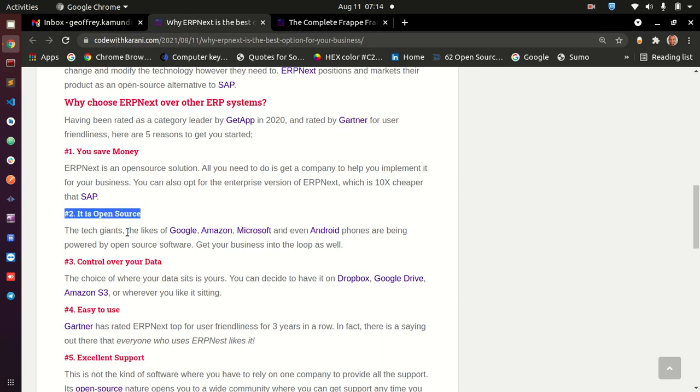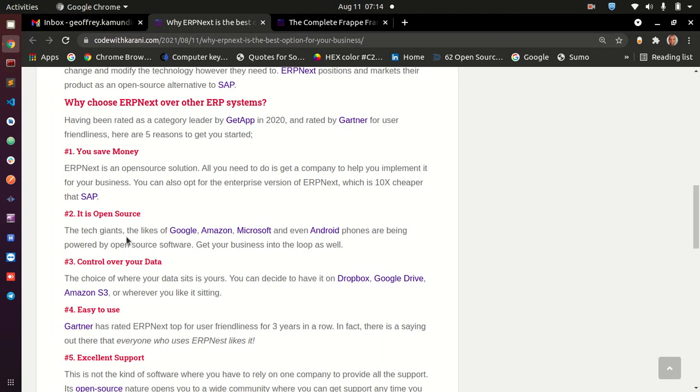Number two is that this software is open source. The fact that the software is open source itself means that it is a point and it is a plus. Reason being, if you look at the tech giants today, the likes of Amazon, Google, Microsoft and even the Android phone you may be using is powered by open source software. I'm not trying to say here that Microsoft, Amazon and Google are all powered by open source software entirely, but some of their major applications are open source. And maybe this is one of the reasons why you should also consider open source software.